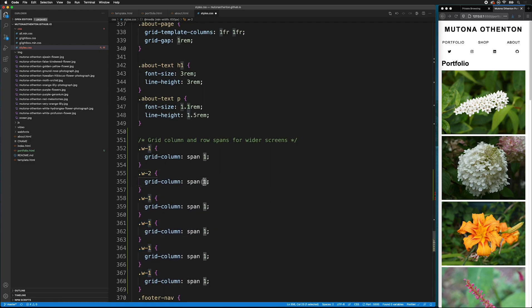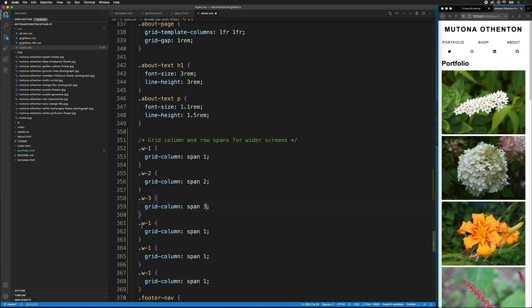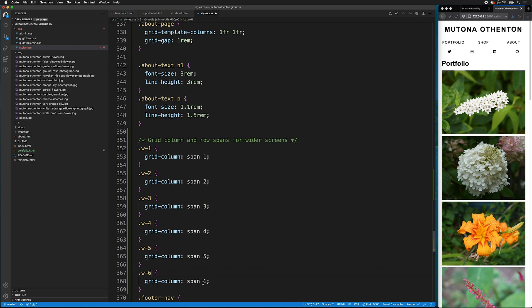I can copy that to make six copies. And then, let's change these class names to make sense with how many columns they're going to span.